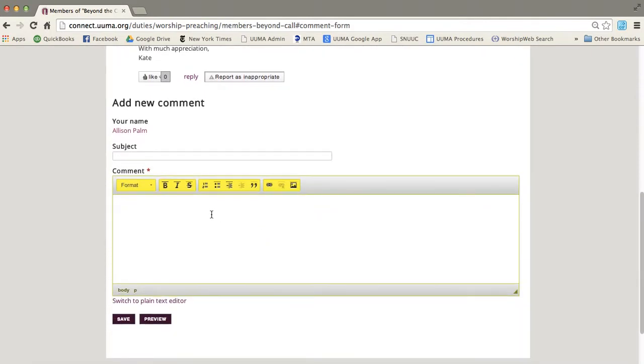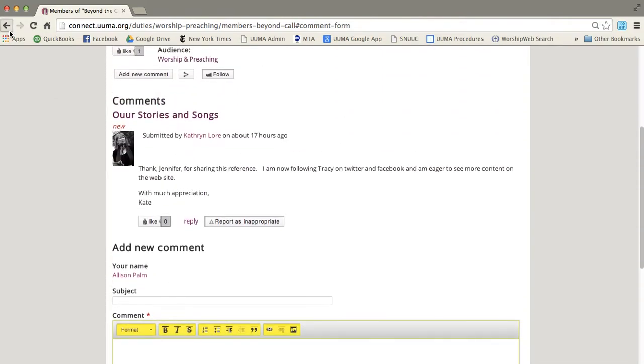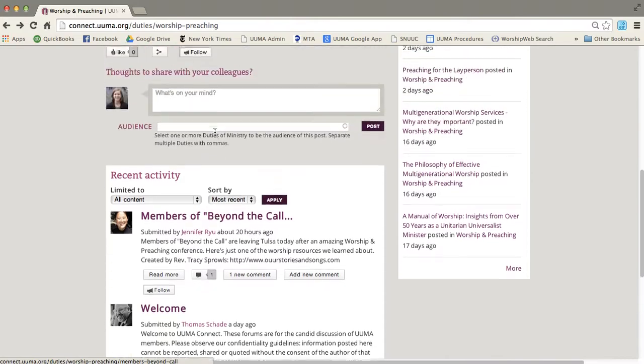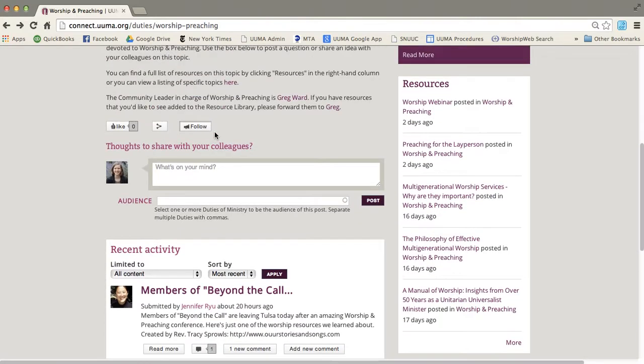the comment, and a place for you to add your own comment. So I'm going to go back to that first page.